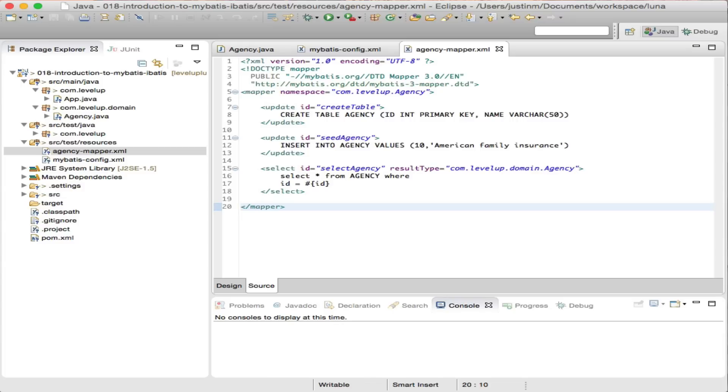In the instance your column name doesn't match your object attribute, you can alias the column within the SQL statement. There are two additional update statements that will be used to seed the local data store.